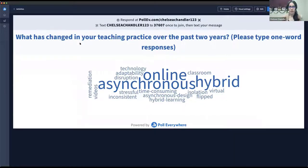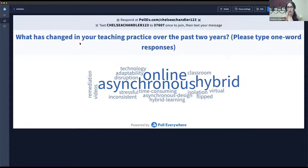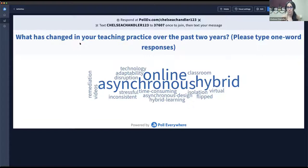I want to call out here that there are a few words on the word cloud that have a negative connotation, but I would like to know the strategies you all have used in order to mitigate the stress that comes with putting courses online. It doesn't have to be emergency remote teaching, but it is time consuming and can often be isolating. So if you could talk to those words — stressful, time consuming, and isolating.